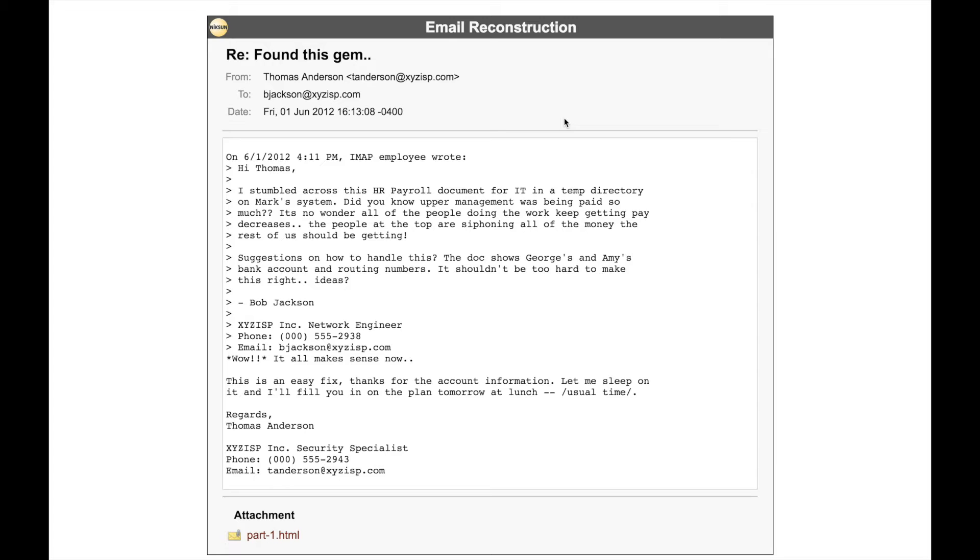We can now see the reconstructed email, and because application reconstruction gives us attachments, they can be downloaded here as well.